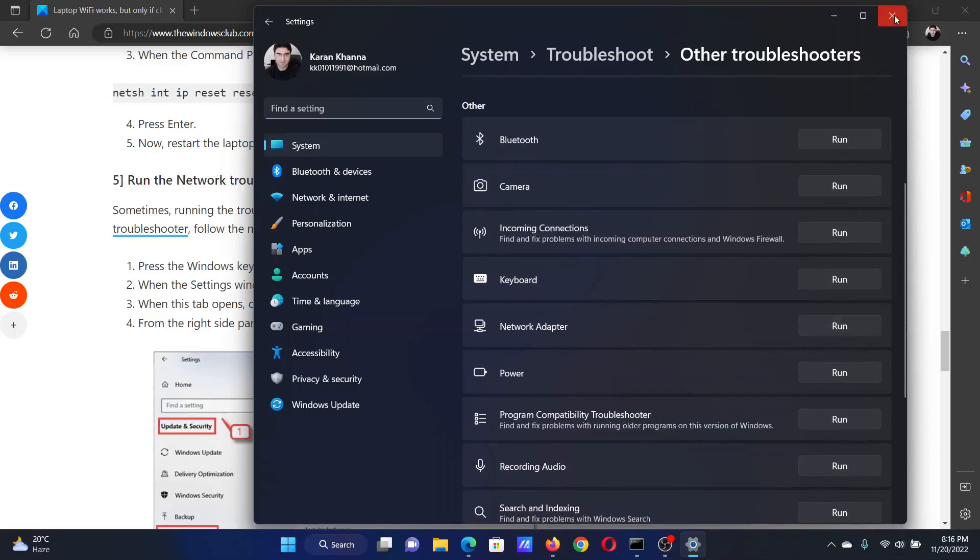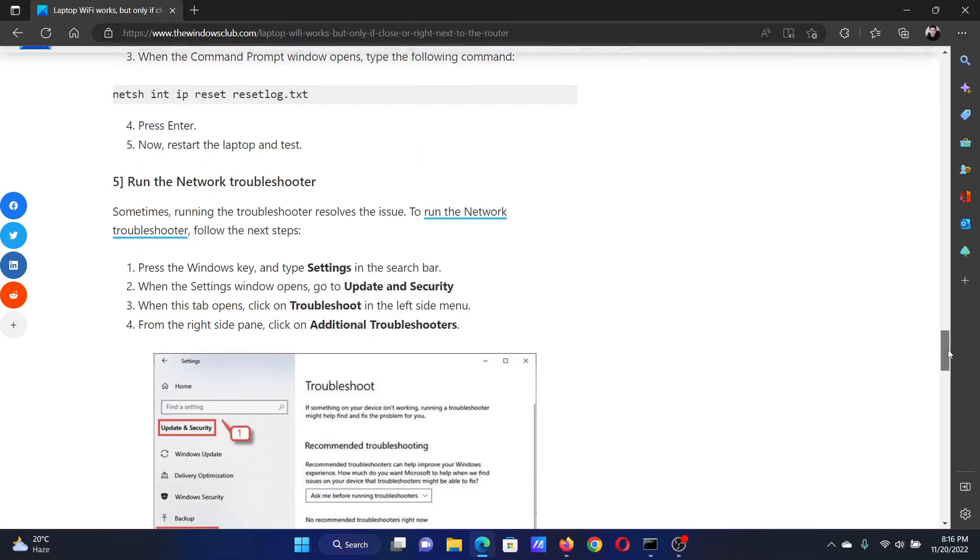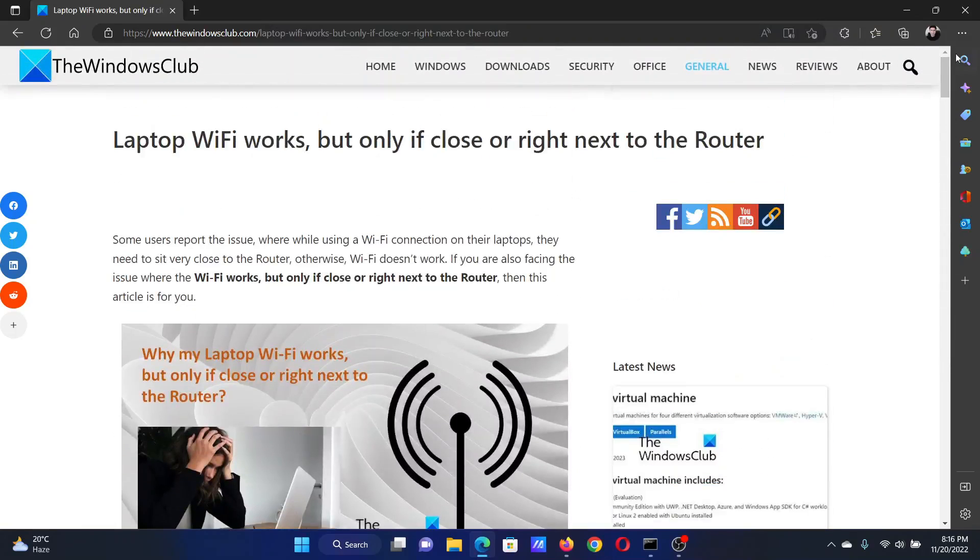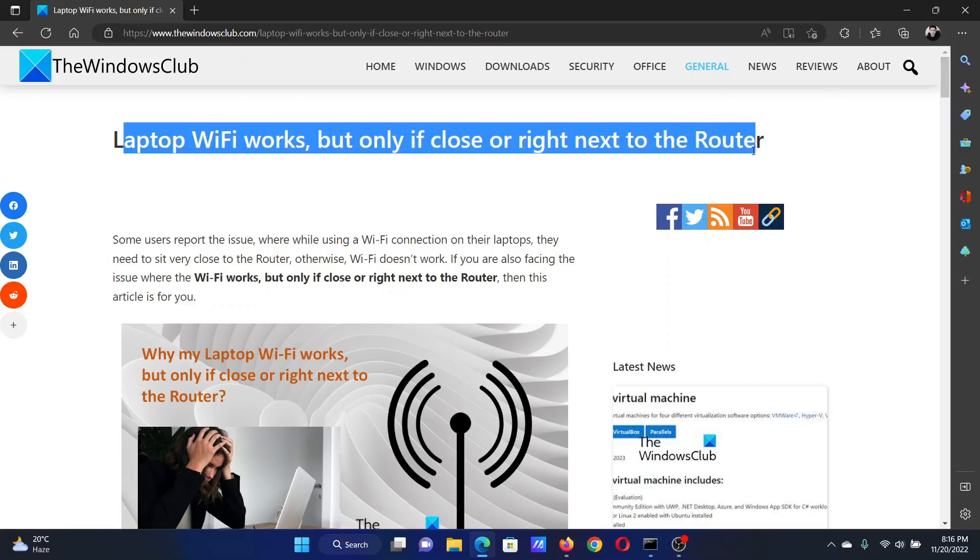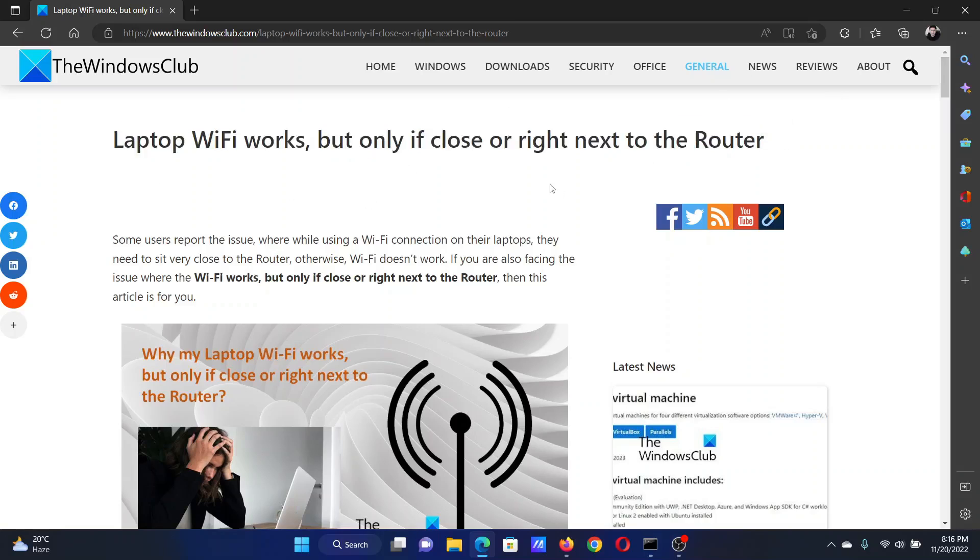Isn't this easy and interesting? If you have any doubts, please go to the original article on The Windows Club, scroll down to the comment section, and write your query. We will surely answer it. Don't forget to subscribe to the channel. Thank you for watching this video and have a nice day.